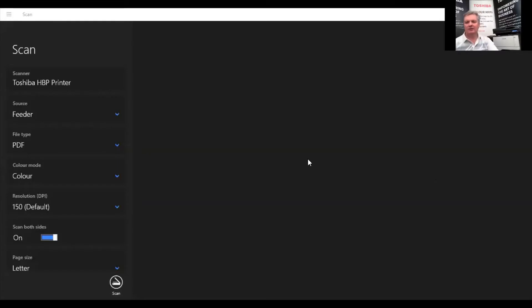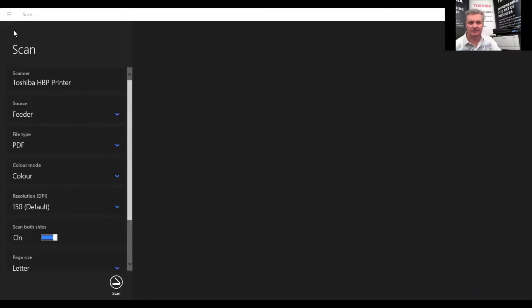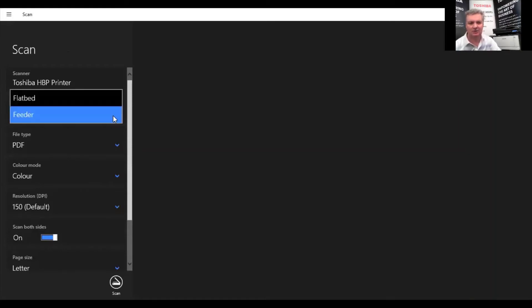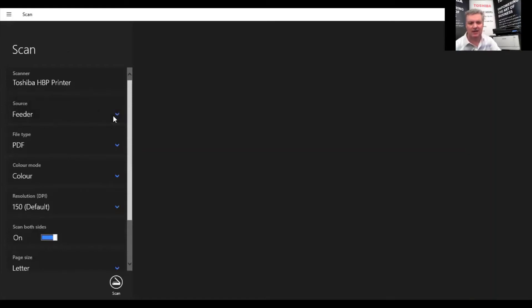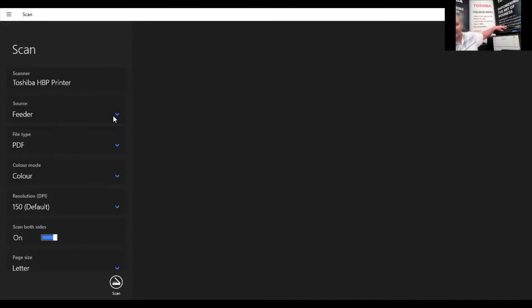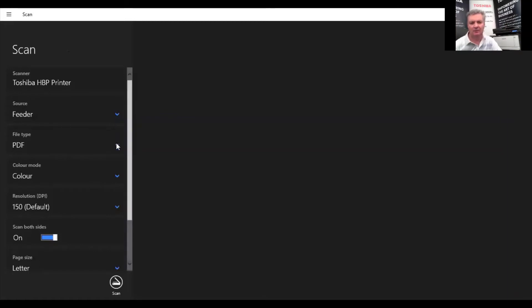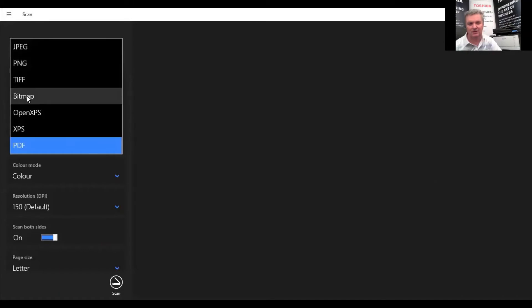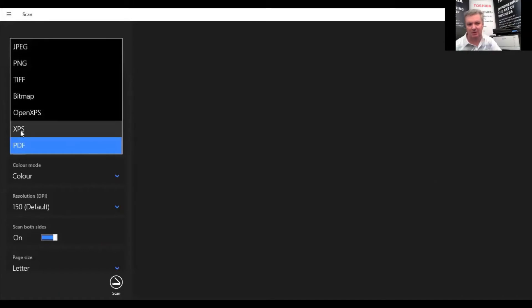Once we install Windows Scan, we get a very different looking screen. This one here is the Windows Scan app we just downloaded. In this case, we're connected to the Toshiba HPP host-based printer driver. But we could be also connected to the Universal 2 driver. I want to see that we can choose to scan from the copier's document feeder. In this case, we have a very nice 92-page-a-minute document feeder on the copier. We can scan in PDF as well as JPEG, PNG, TIFF, Bitmap, OpenXPS, and others.